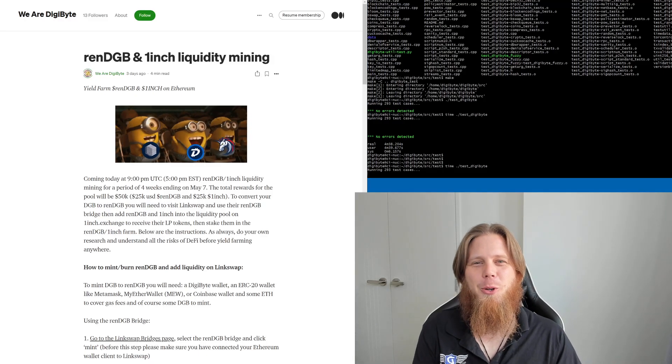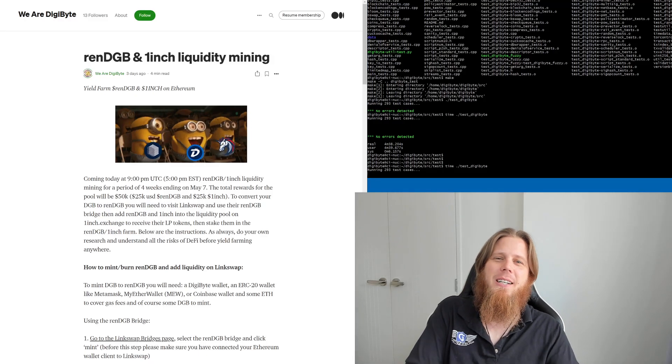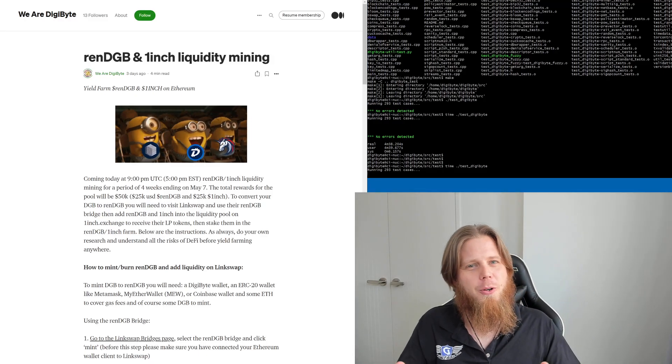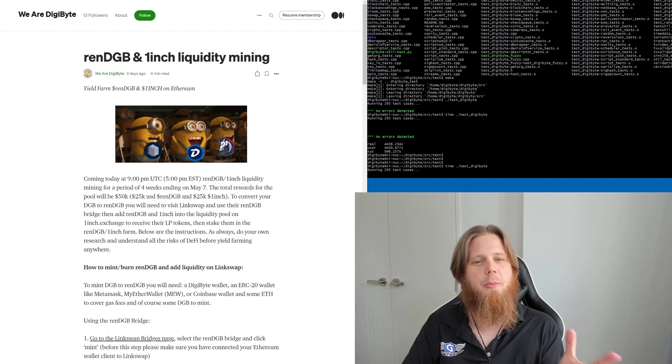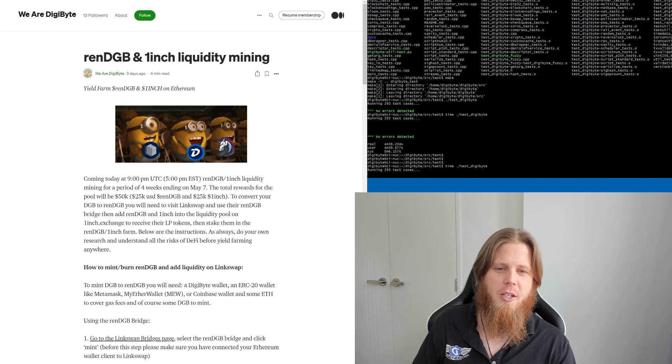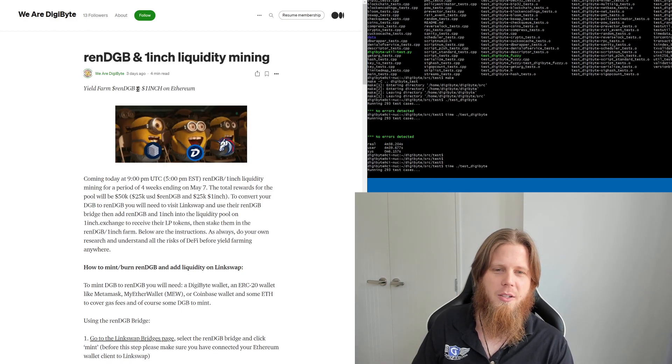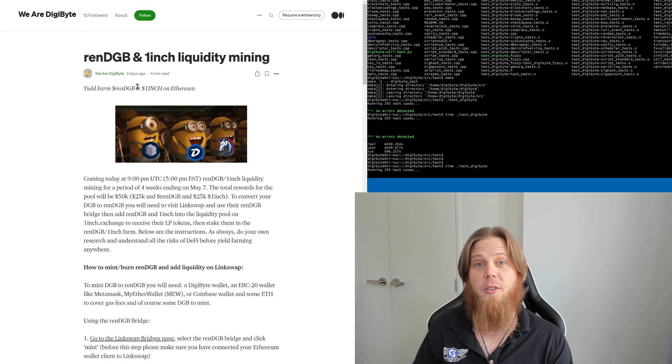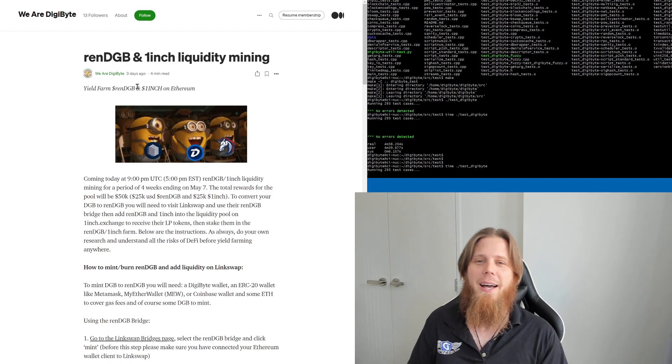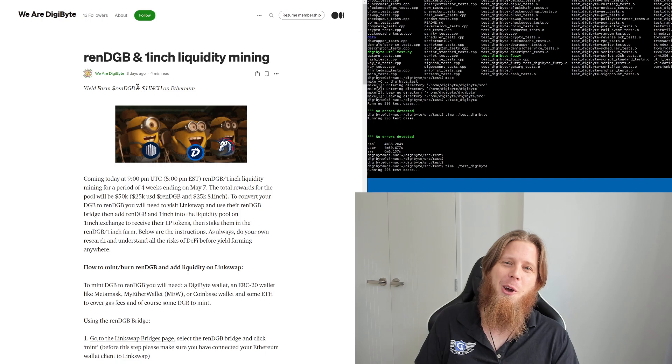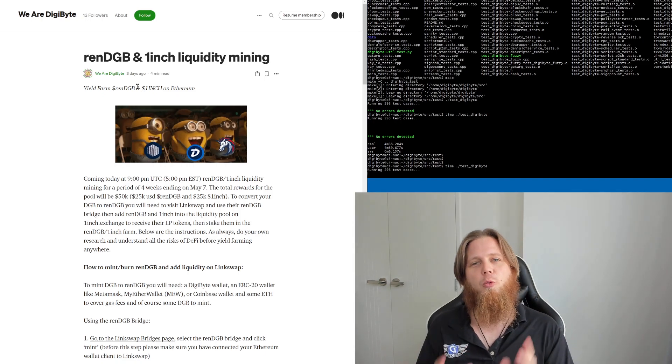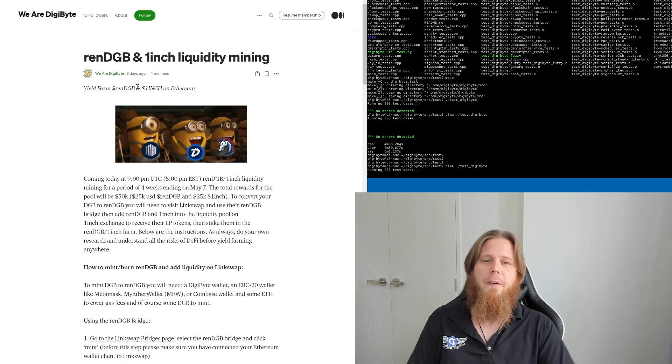Hi everybody, Josiah here, also known as Chilling Silence. We've got some really cool news that's happened in the past couple days, actually three days ago. We're talking about renDGB and liquidity mining using 1inch.